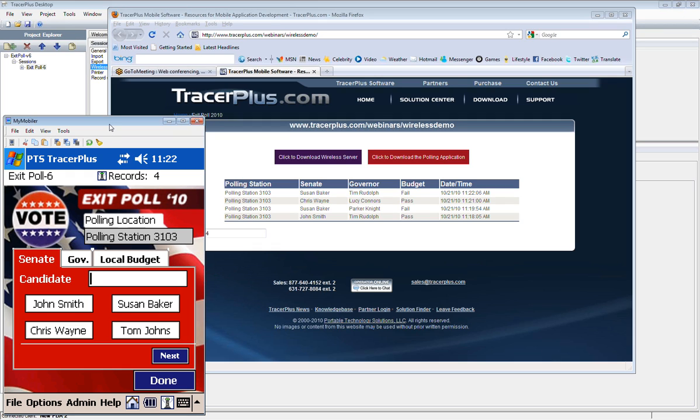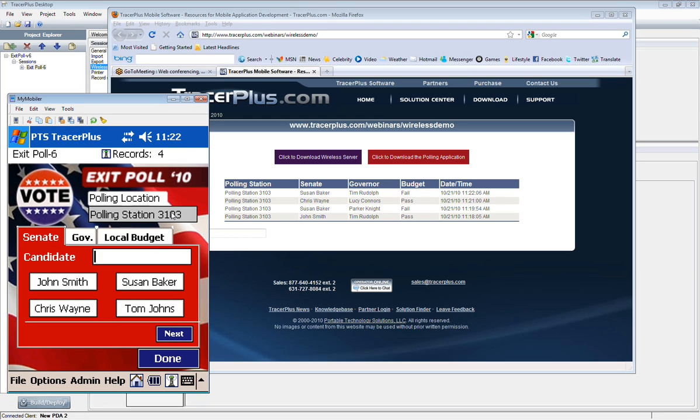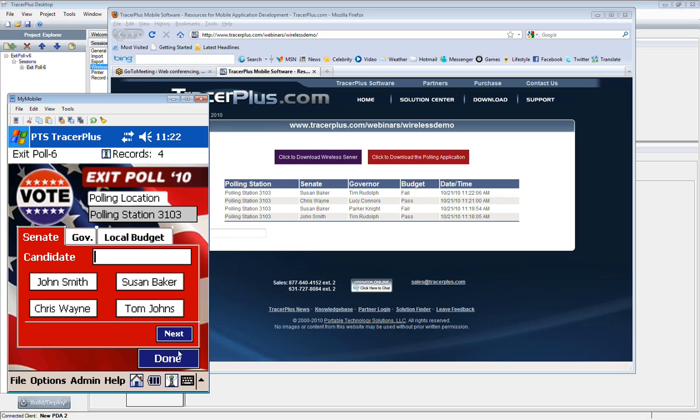So the last thing I just want to get into with the wireless server is actually the offline and live modes of TracerPlus. One thing you can do when you're in a real-time environment is actually drop into a batch mode in case you lose wireless connectivity. So you can continue collecting these exit polling results even though the PDA can't communicate with the wireless server.